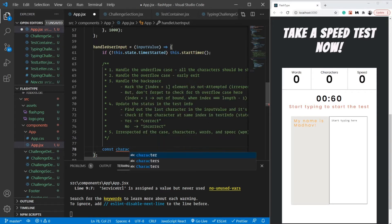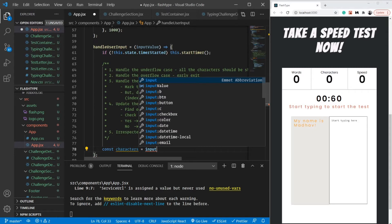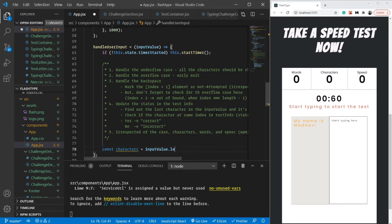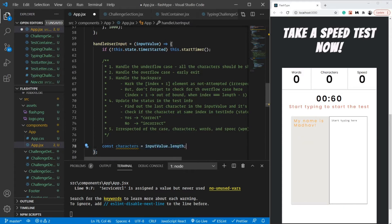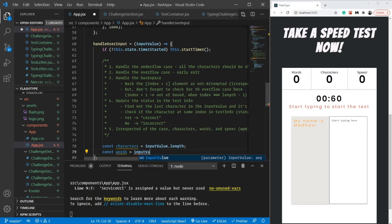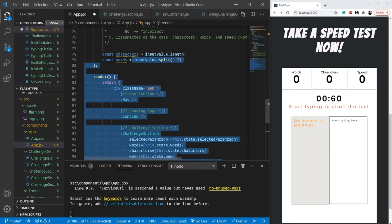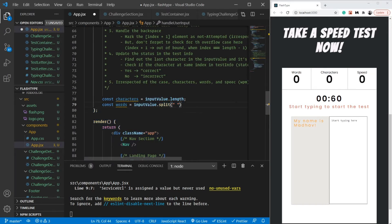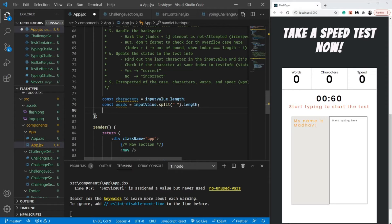So characters is going to be inputValue.length. That gives us the number of characters which I have typed, as simple as that. And the number of words is just going to be inputValue.split(' '). Whenever there is a space, it's going to split it and we will have an array. We are going to find the length of that particular array. No rocket science going here.